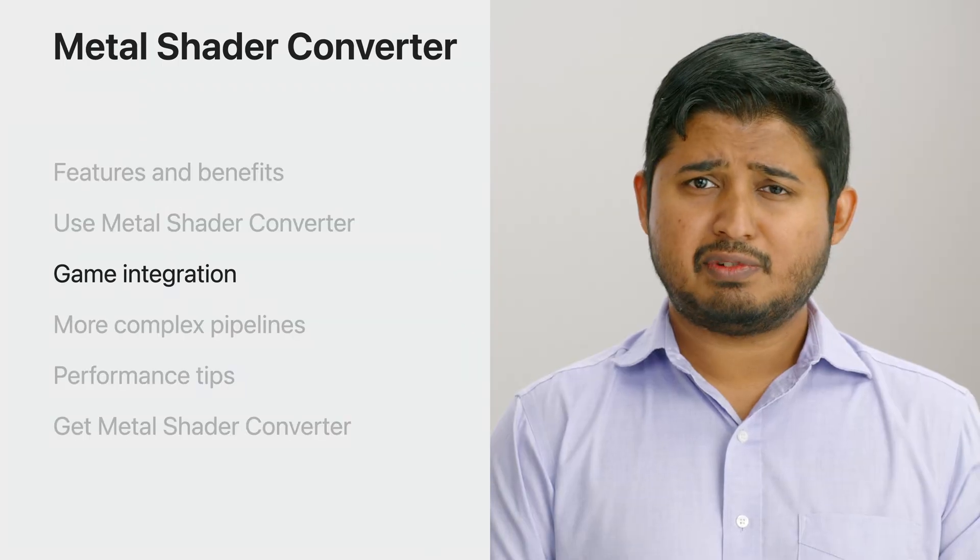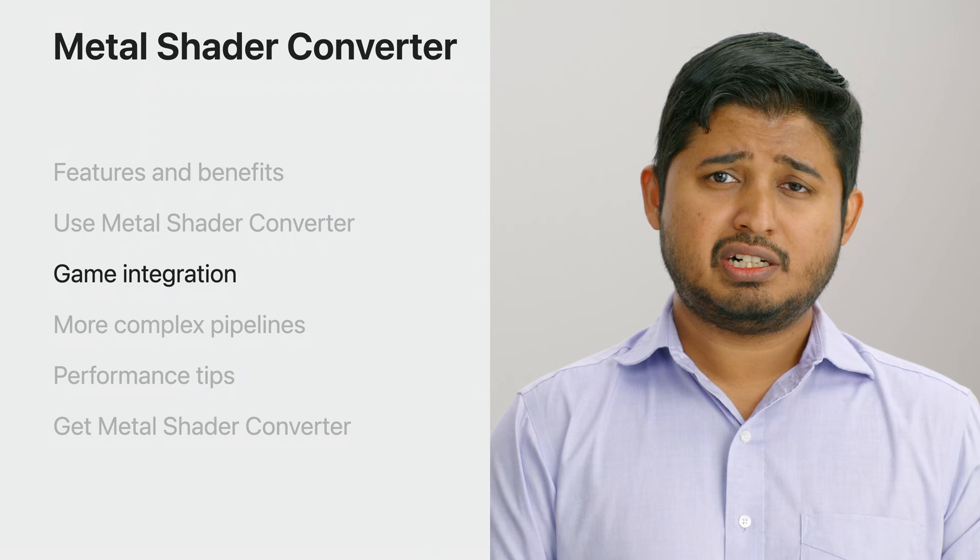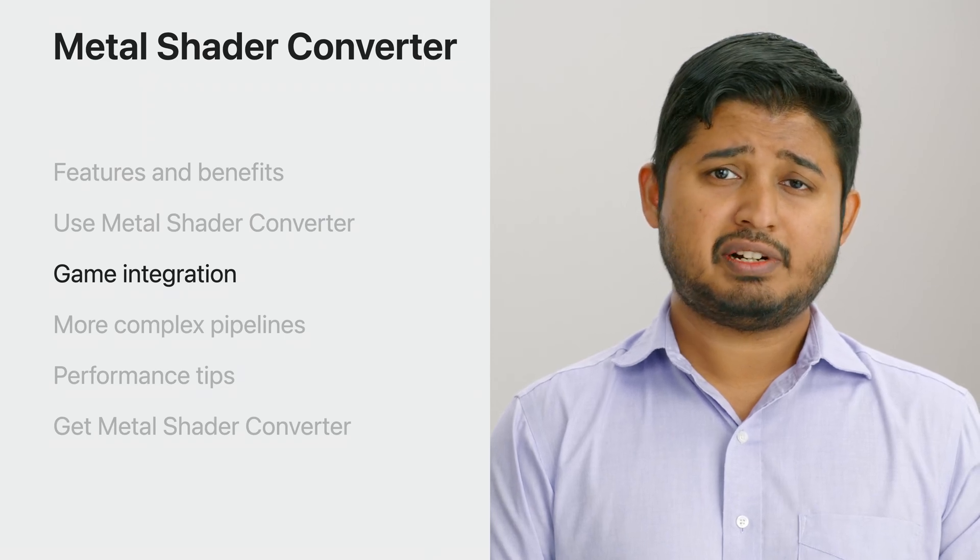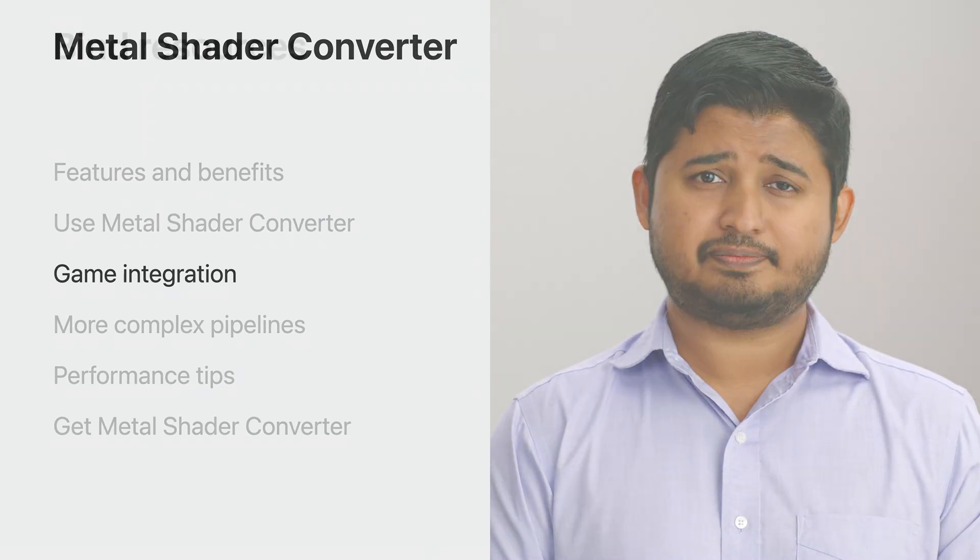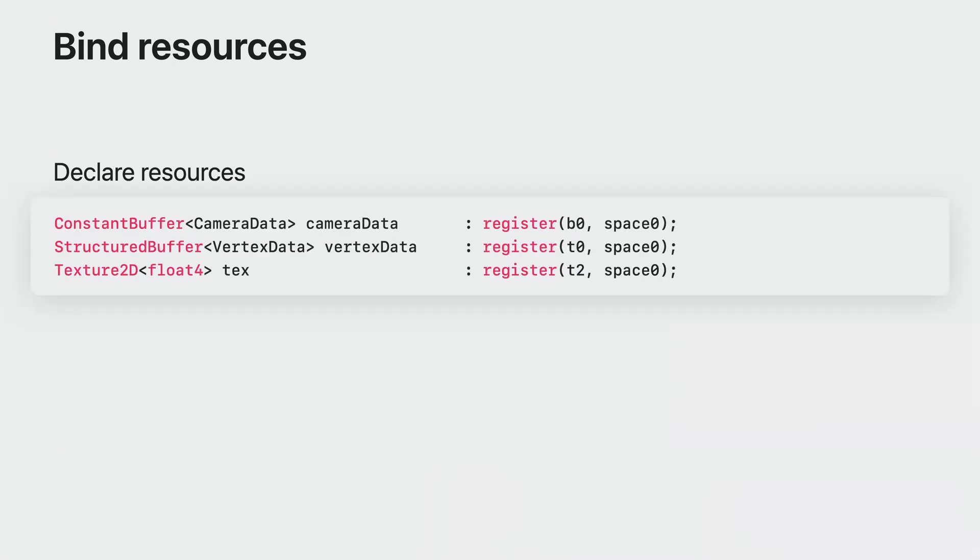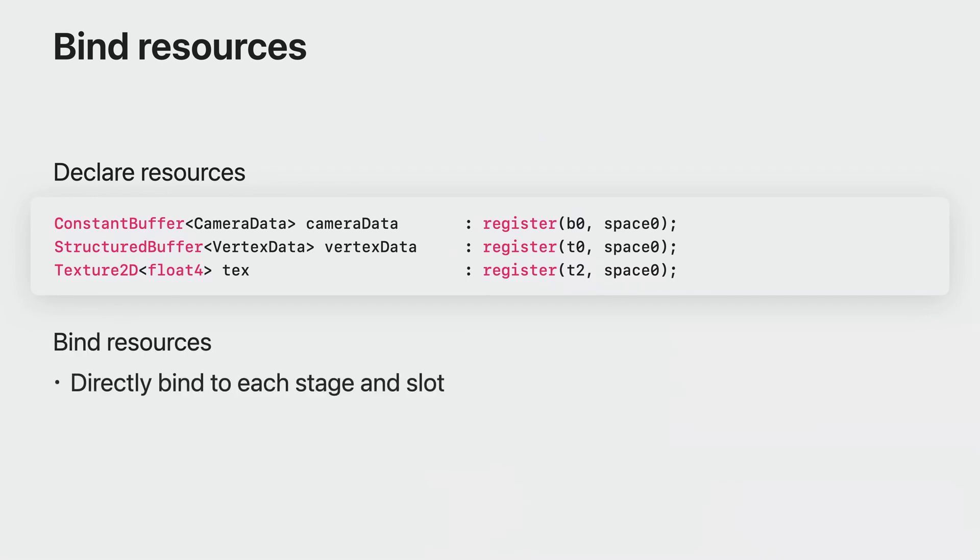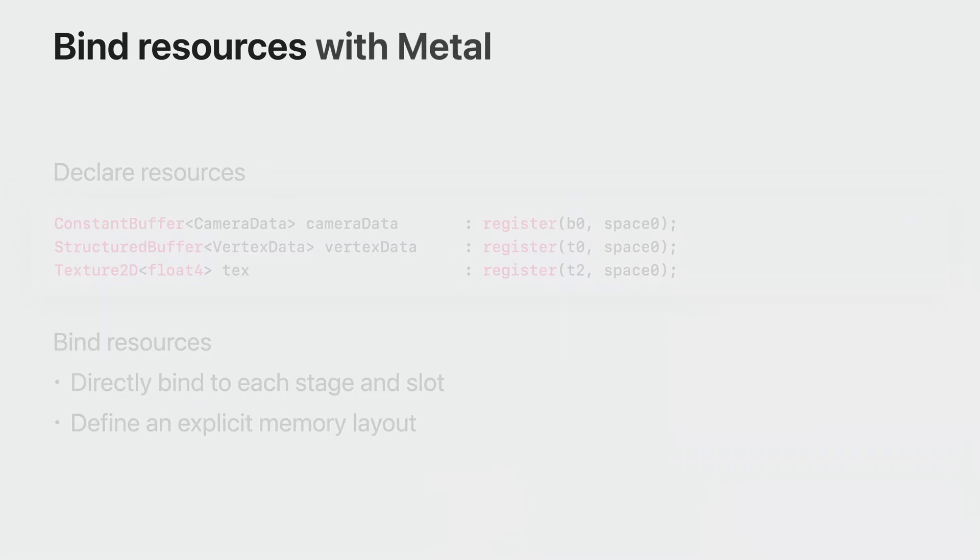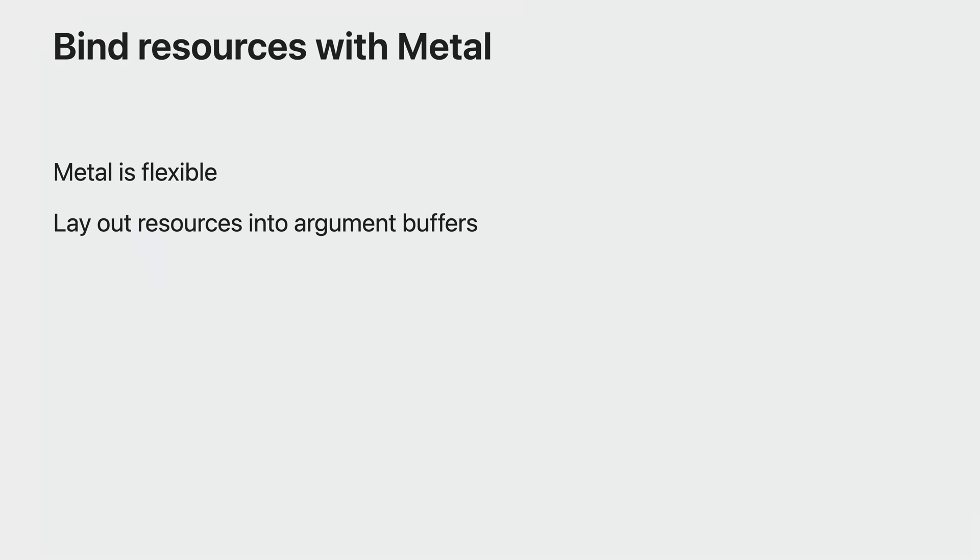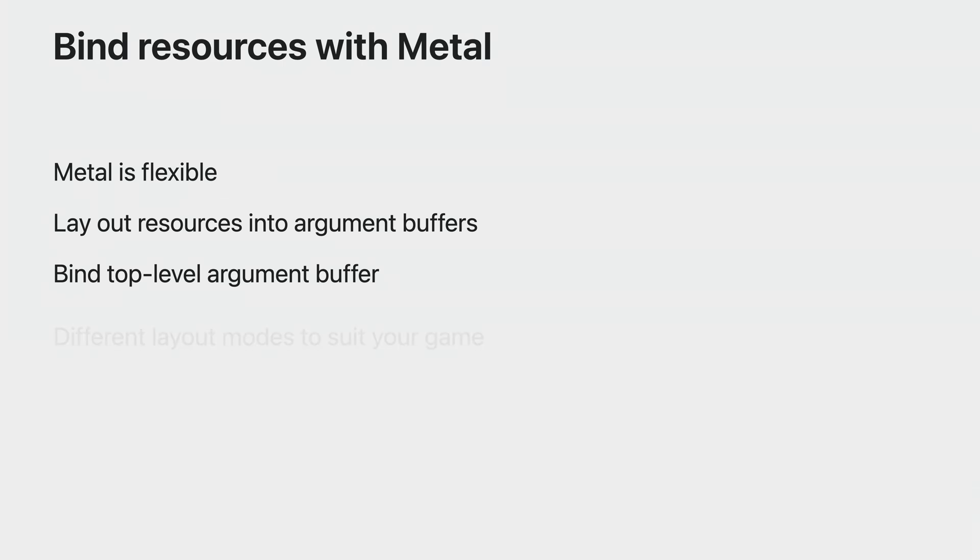After you converted your shaders to Metal IR, to integrate them into your game, you create pipeline states and bind resources to them. In your shaders, you typically define resources as global variables and assign register declarations to them. From the API side, your game either binds resources directly to these slots or defines an explicit memory layout via root signatures. Shader Converter can help you bring this model over because Metal has a very flexible binding model. The tool lays out these resources into argument buffers. In this model, you bind one argument buffer directly to your pipeline and reference your resources through it. There are two layout modes for this top-level argument buffer that you can choose from to best suit your game.